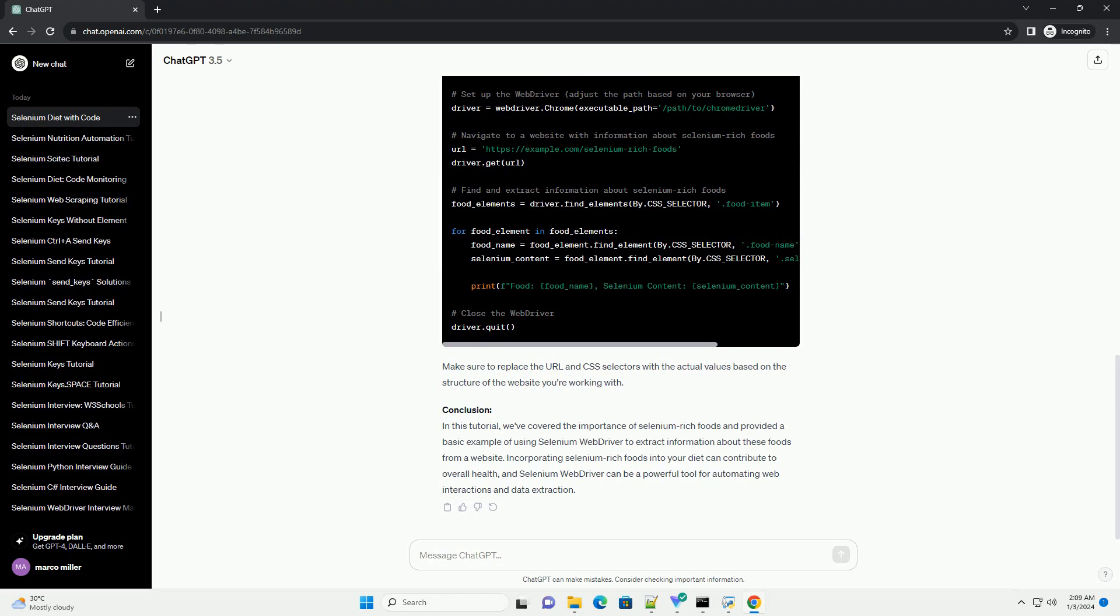Section 3: Selenium Code Example. Now, let's create a Python script that uses Selenium WebDriver to fetch information about selenium-rich foods from a website. Make sure to replace the URL and CSS selectors with the actual values based on the structure of the website you're working with.